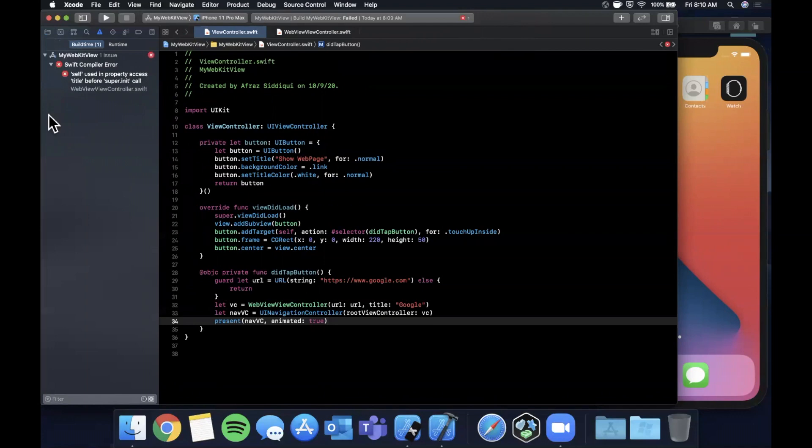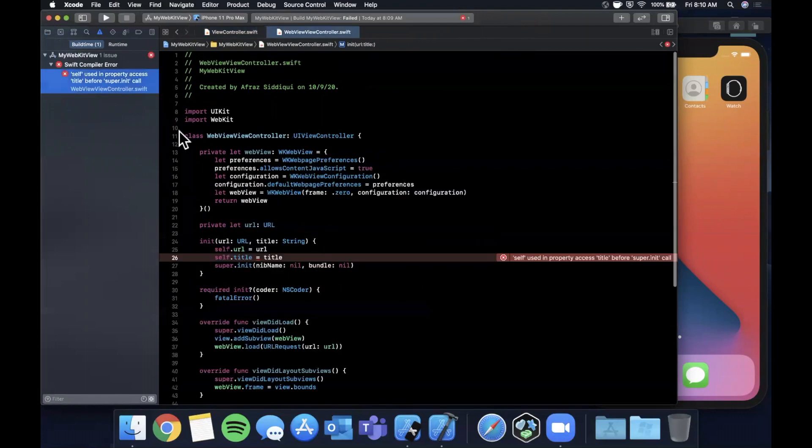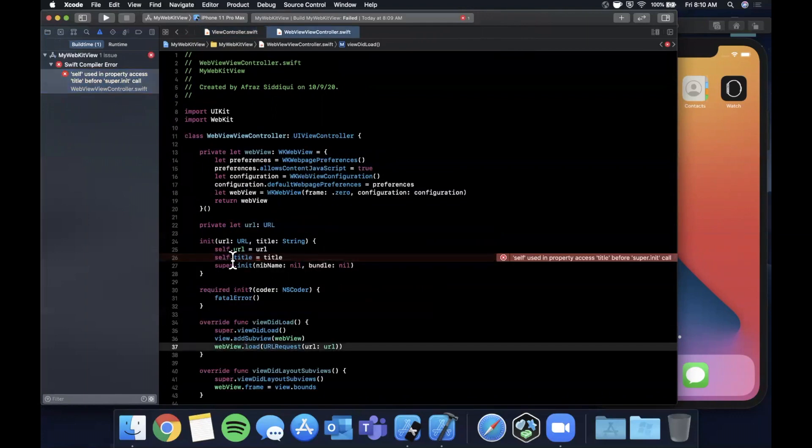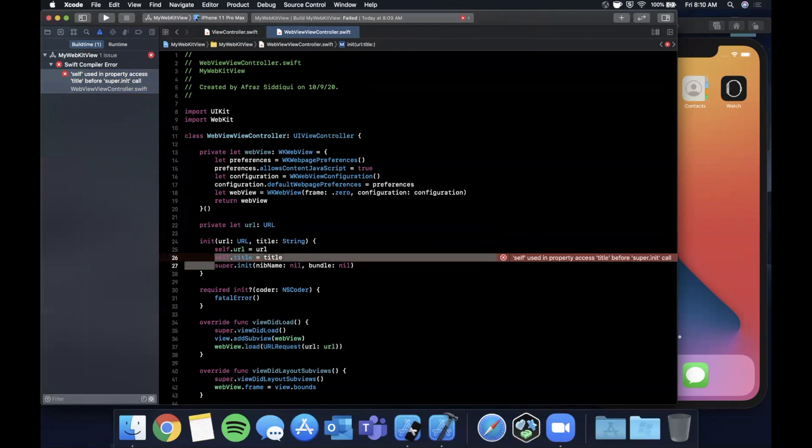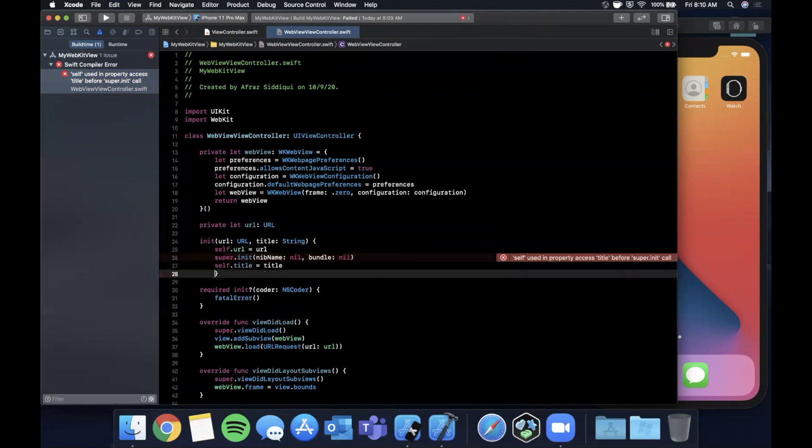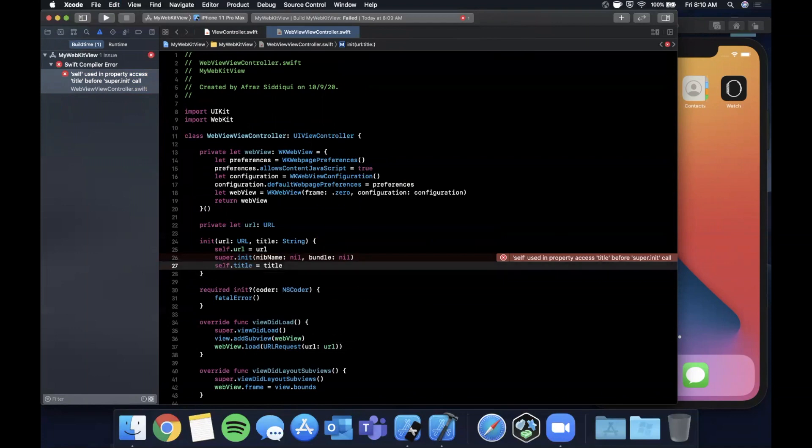I'm going to say UINavigationController, initialize with a root view controller and that's going to be vc. Finally we're going to say present navVC animated true. Let's go ahead and hit command-R. Looks like we have an error up here which is not good.